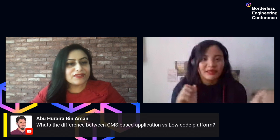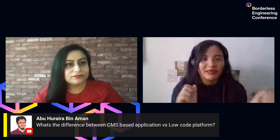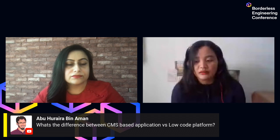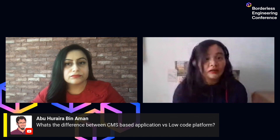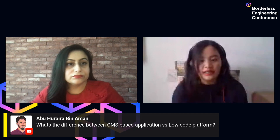The next question is from Abu: What's the difference between CMS-based applications and a low-code platform? CMS is content management — like WordPress — which is focused on content. A low-code platform can actually cater to different kinds of industries. The one I presented handles a land profiling management system. We also have experience with legal or case management systems, and document management systems can also be supported. So low-code ranges across and supports more kinds of industries.